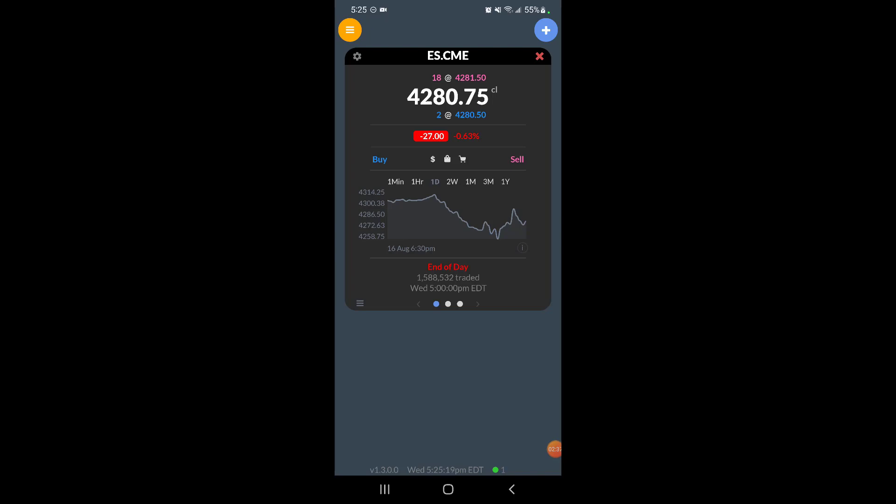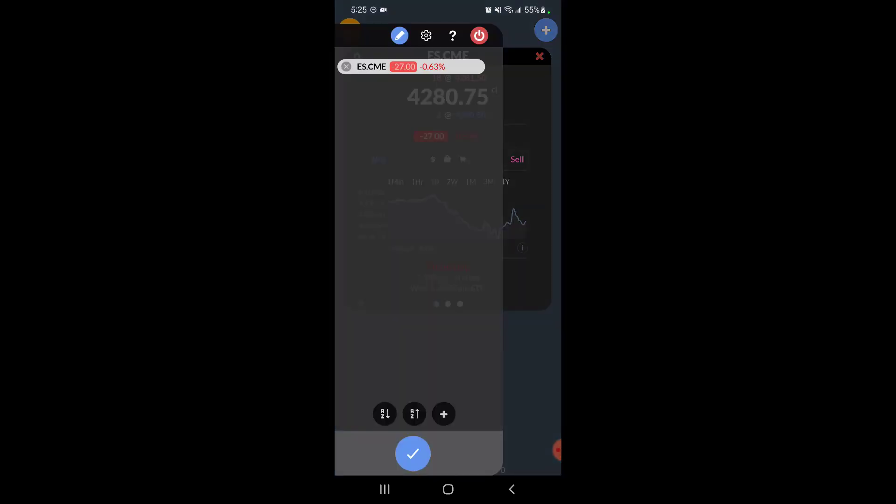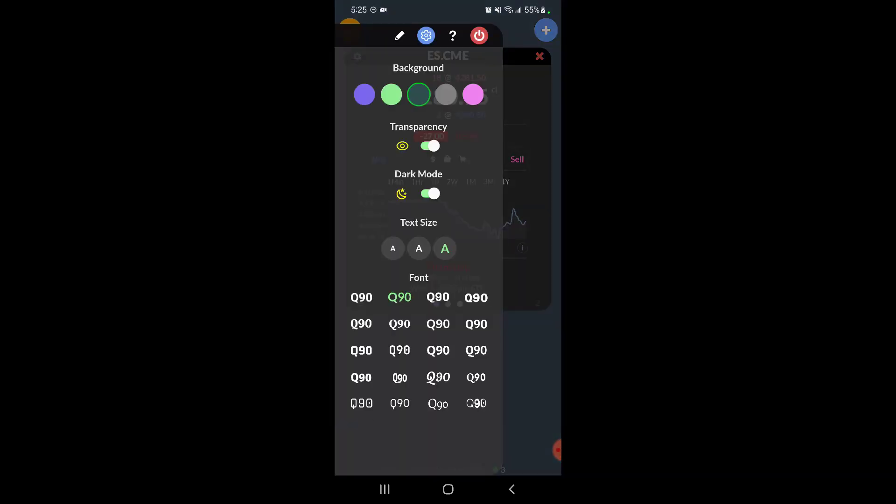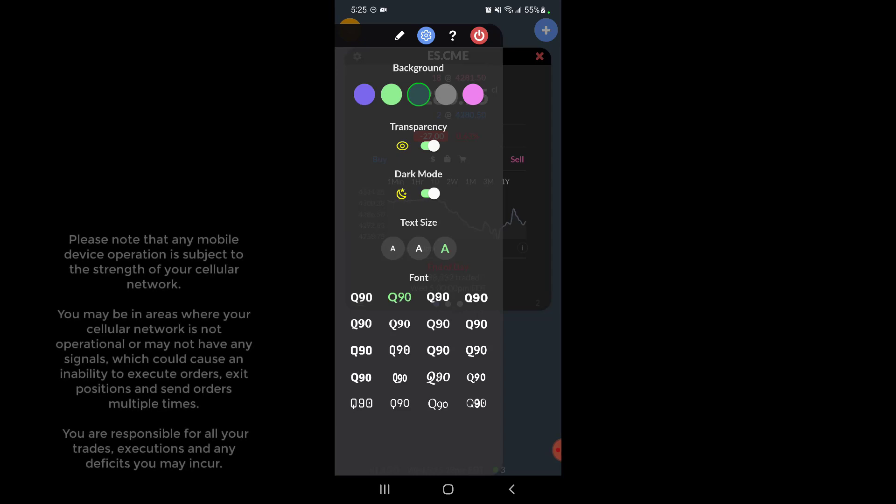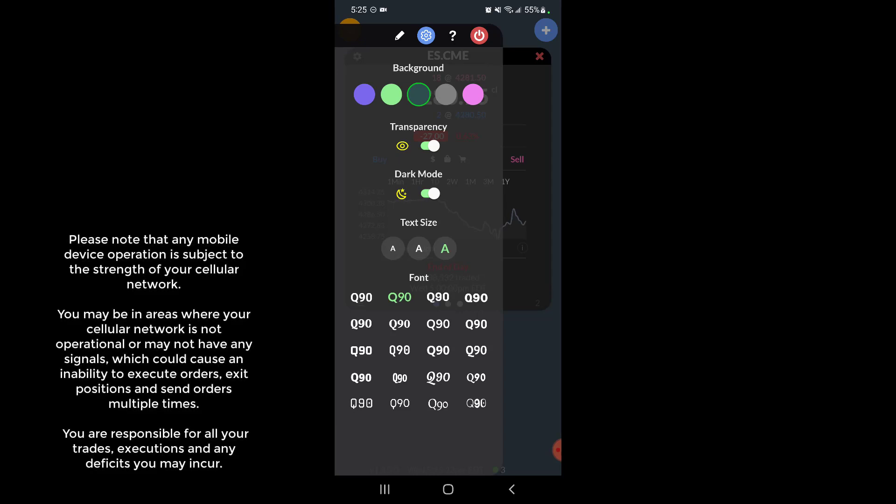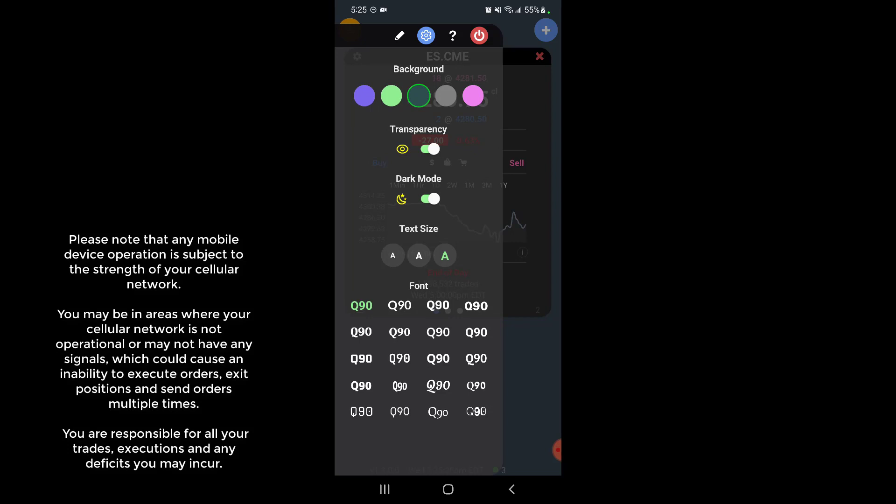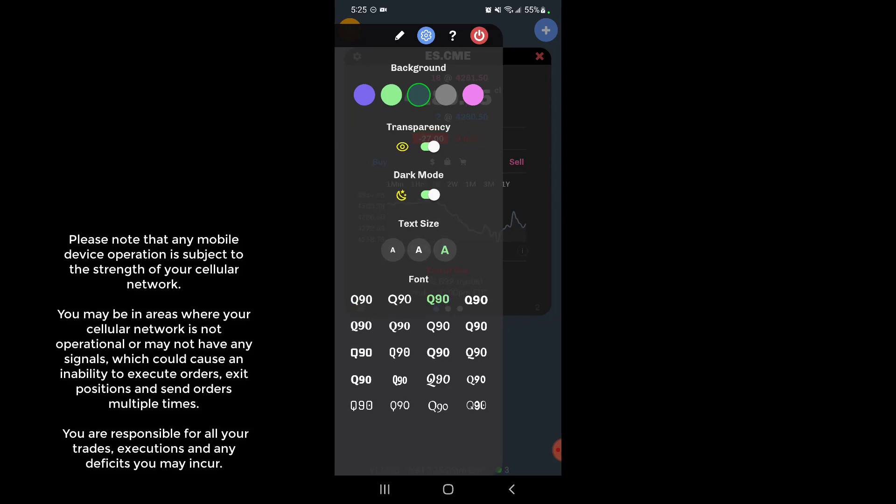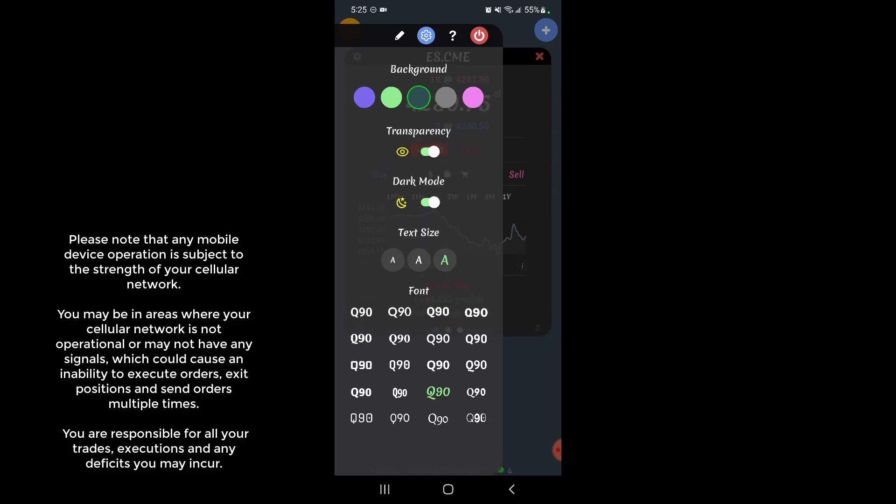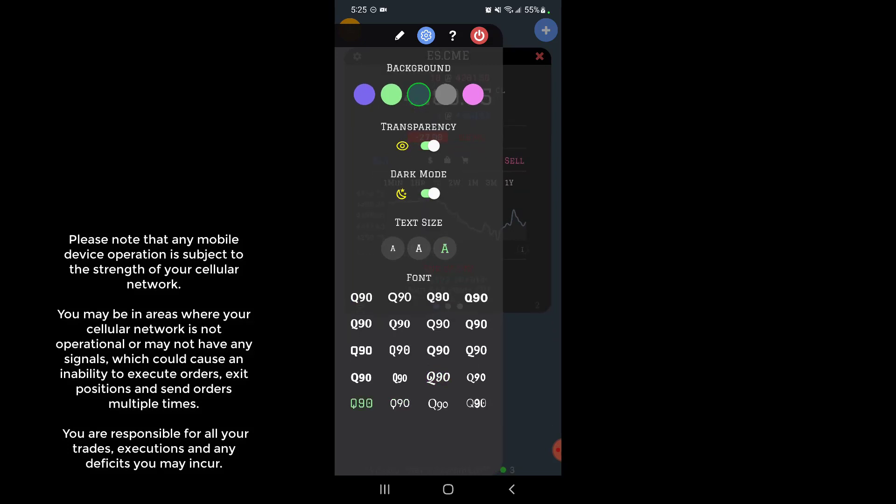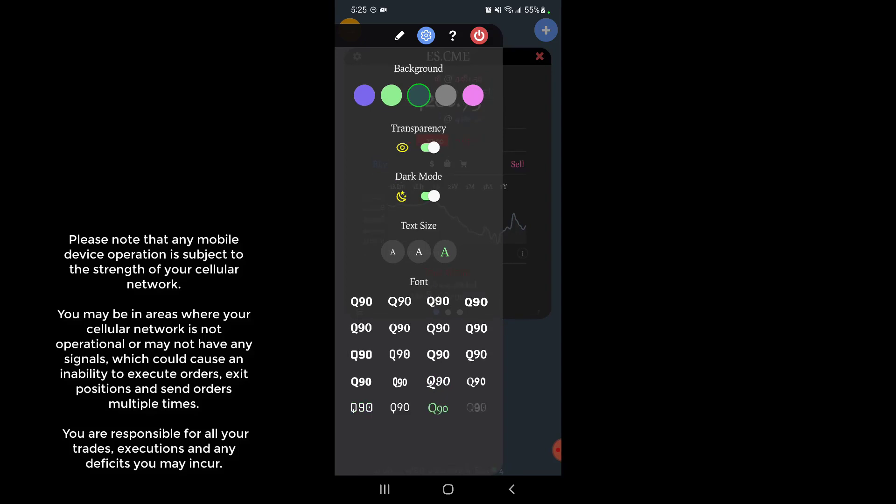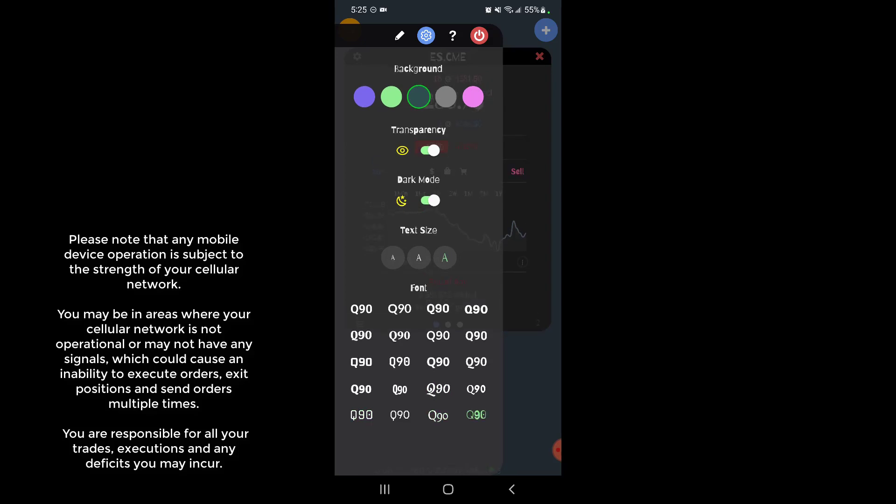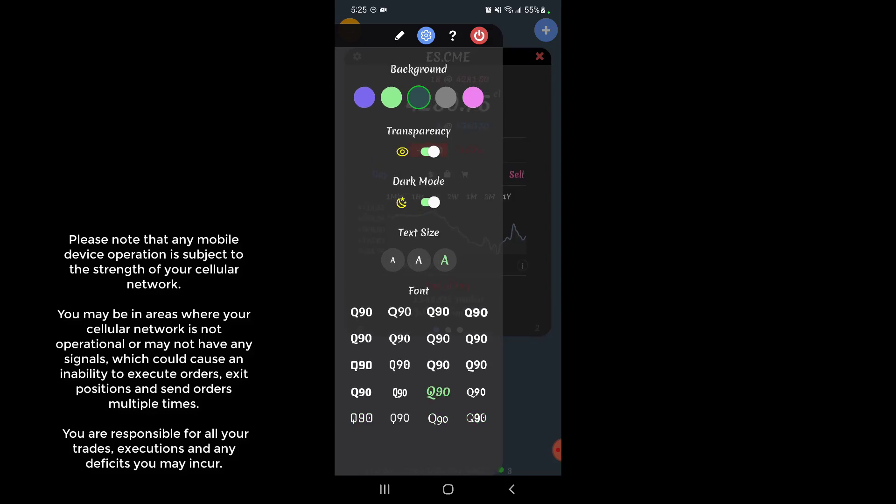And then finally, in terms of font customization, we do have the ability to choose our font. So again, feel free to choose whatever one best suits you. You can see right in this menu here the font is changing exactly as I'm choosing, and then you can see it in the background as well.